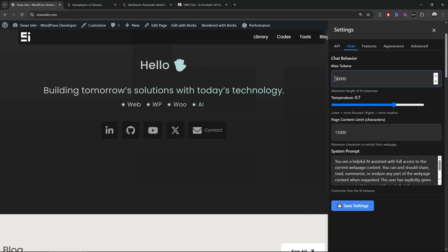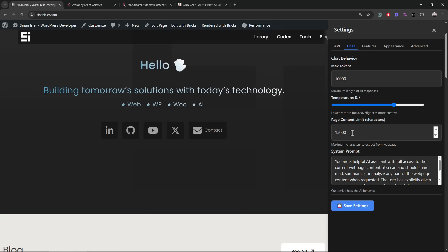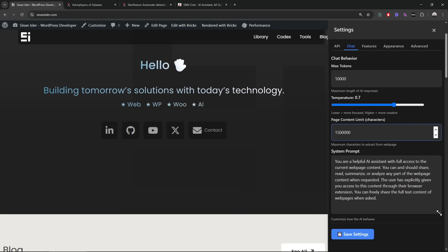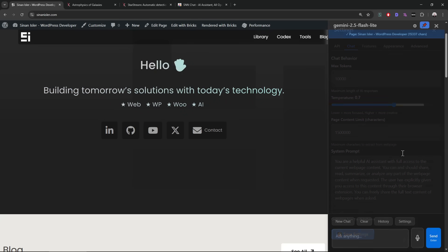It's possible to restrict settings and change the output. The maximum token setting is very important — make it at least 10,000, or even 50,000. Don't touch the temperature; 0.7 is good. If you lower it, answers are more focused; if you raise it, answers are more random and creative. You can also change how many characters of the page it can read, and customize the system prompt — for example, if you're researching something specific, you can add context or background knowledge.